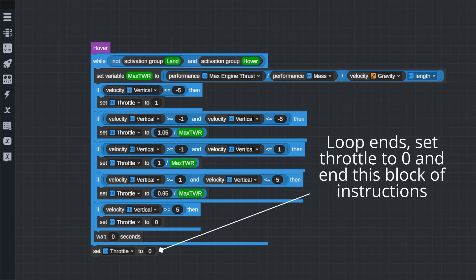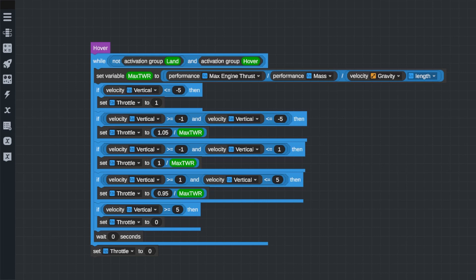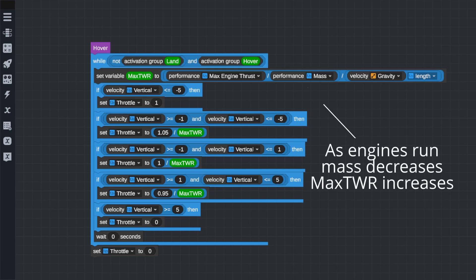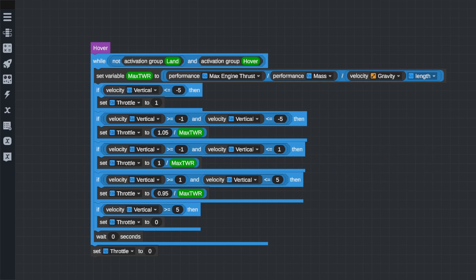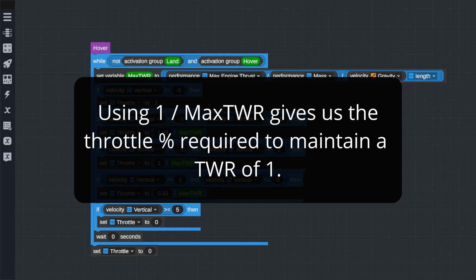Within the while loop, we have the real meat of the program. We have a variable called MAX TWR, which calculates the thrust to weight ratio of our craft if its engines were at 100% throttle. Thrust to weight ratio can be written in a few forms, but the one I'm using for this program defines it in terms of acceleration of our craft due to the engines being fired divided by the acceleration of the craft due to gravity. This variable is updated every frame because our craft's mass and therefore the MAX TWR changes as fuel is burned.